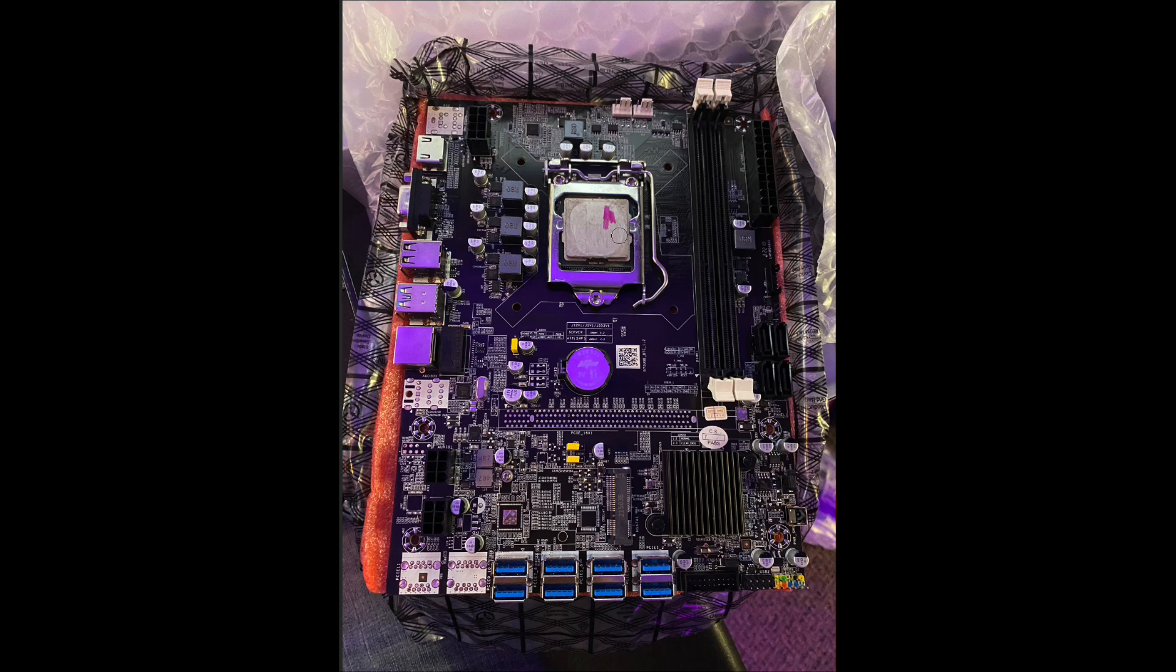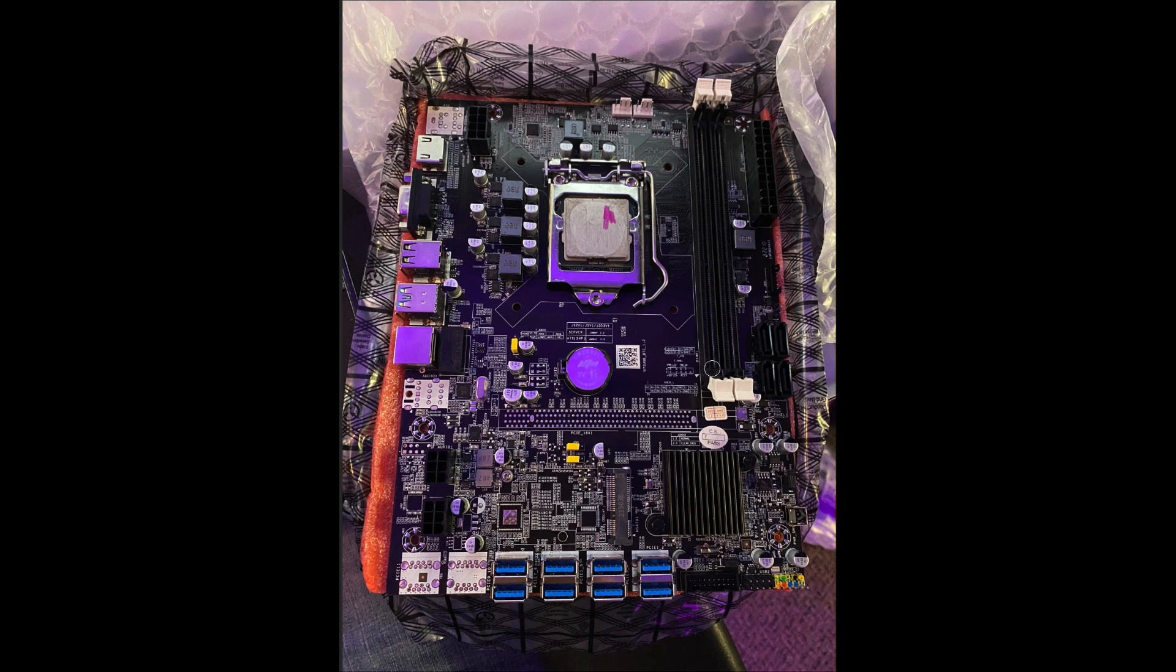This is like a first or second gen core series based system. And the dual-core processor it's going to come with is more than enough to handle mining tasks. You won't want to do CPU mining on it. It's pretty slow.